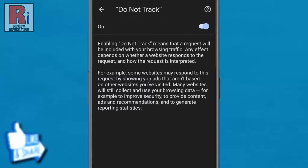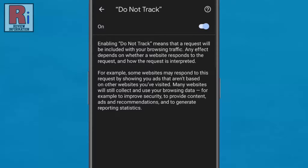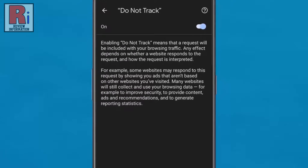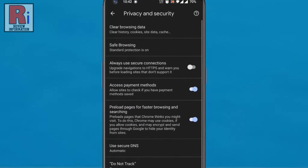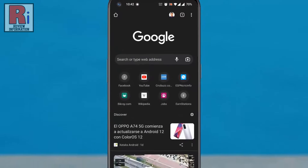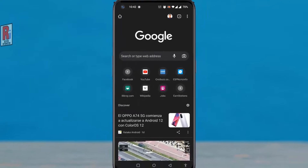That's it. From now on it will block sites from collecting the data about the sites you visit. It doesn't protect you on sites that ignore the do not track request, but if you like to keep your browsing more private you will want to enable the option. So in this way you can enable the do not track feature on Google Chrome.